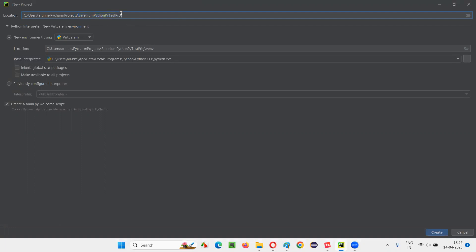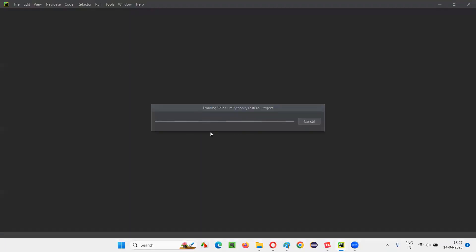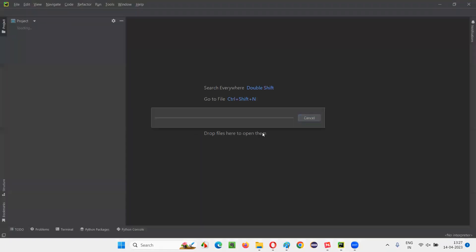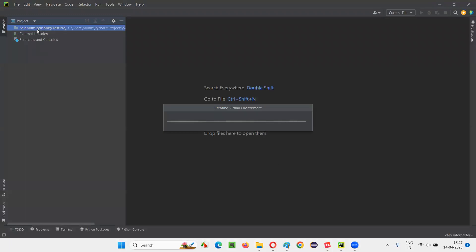Or you can also end with PROJ — that stands for project — so Selenium Python PyTest project. After this, simply click on create. The project will be created in a while. The project got created and it's creating the virtual environment. Let's wait for the virtual environment to be created.